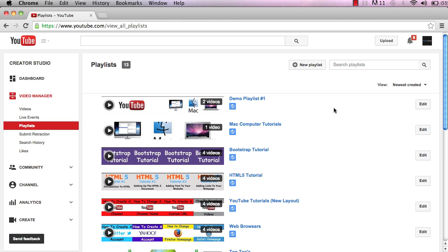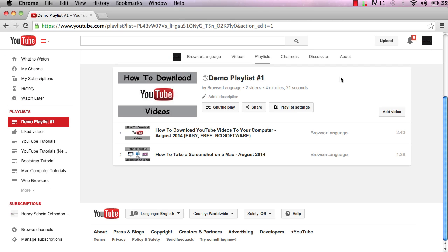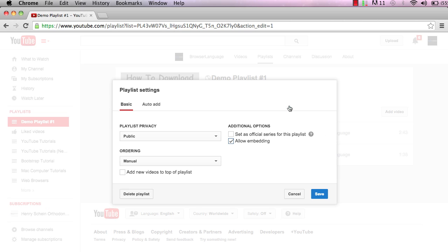Find the playlist you want to delete, and on the right hand side, click the edit button. It'll take you to this page, and then click on the playlist settings button.